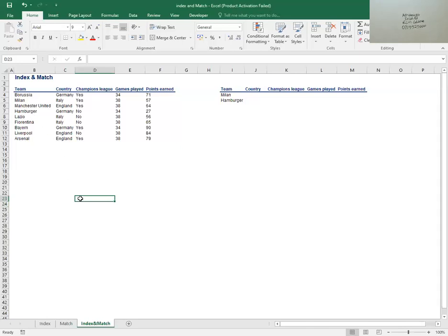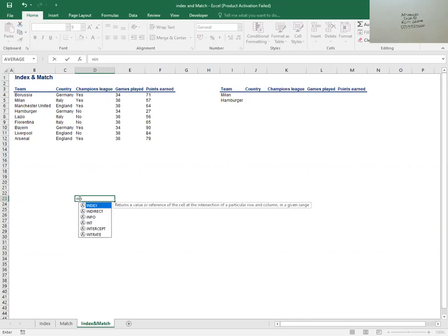So what I'll do, I'll come and have my cell, say equals because I want a function. So once I have my equals, I'll come and say INDEX. When you press IN, you're able to see INDEX, and the computer is able to define for you what INDEX does. It returns a value or a reference of the cell at the intersection of a particular row and a column in a given range.